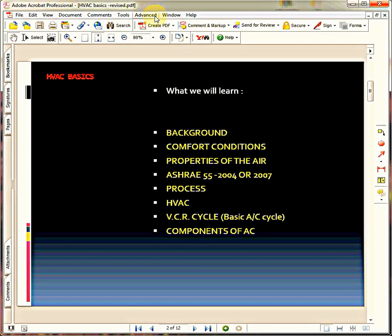Hi, this is Mohammed, your HVAC trainer. As we agreed, today we are going to discuss about HVAC basics. This is the first topic.